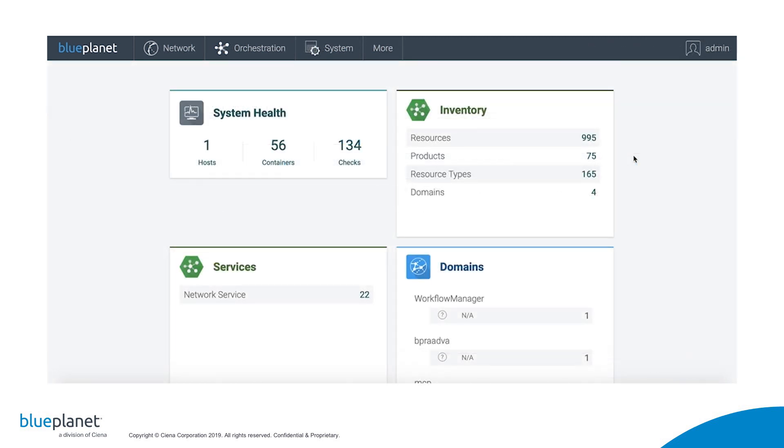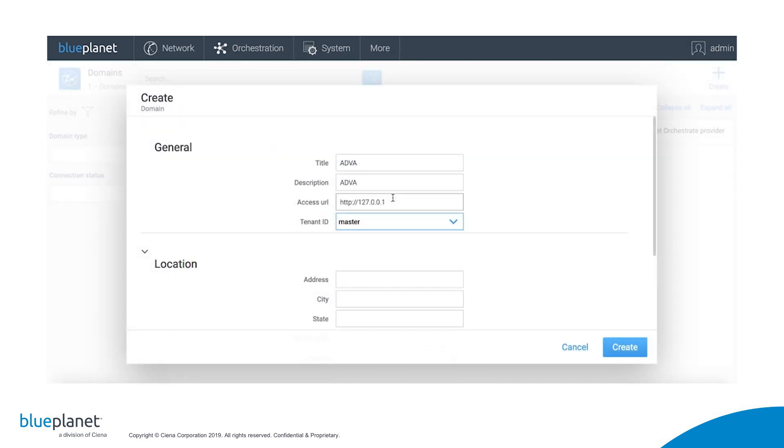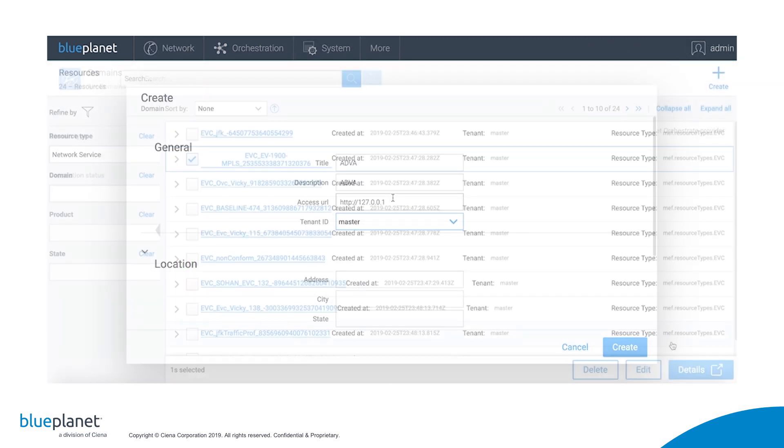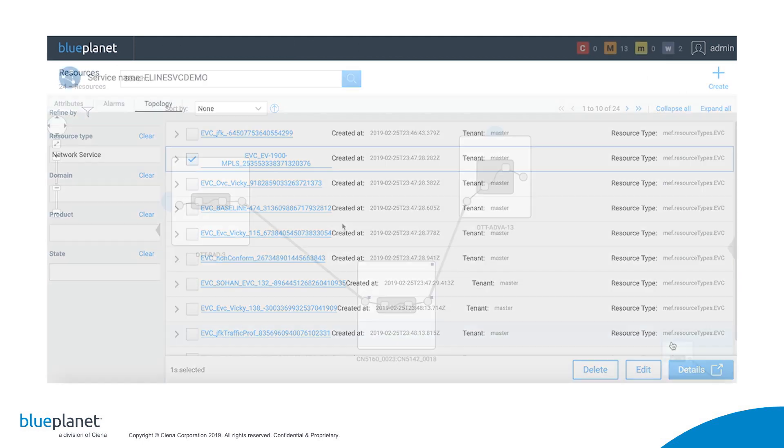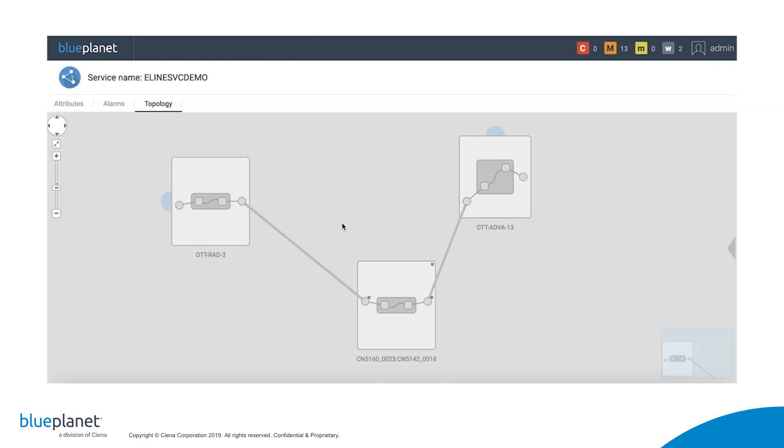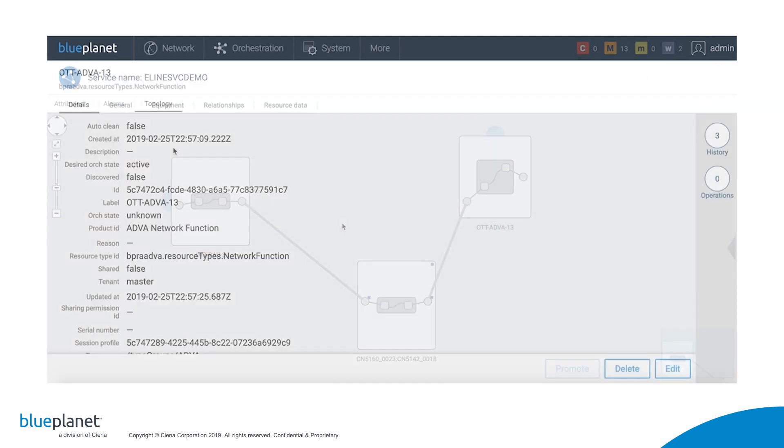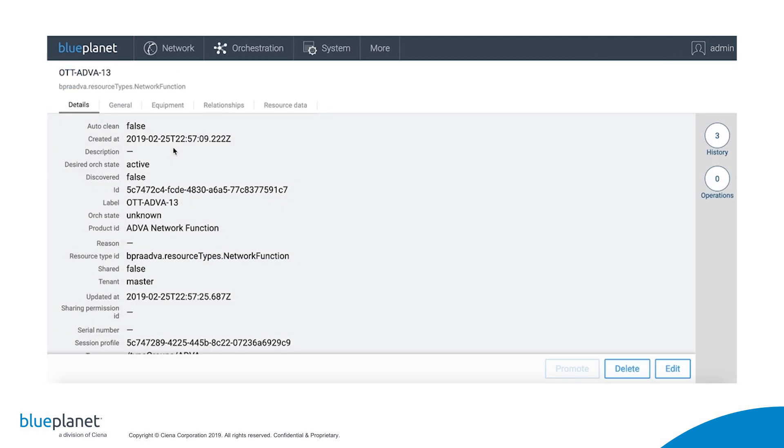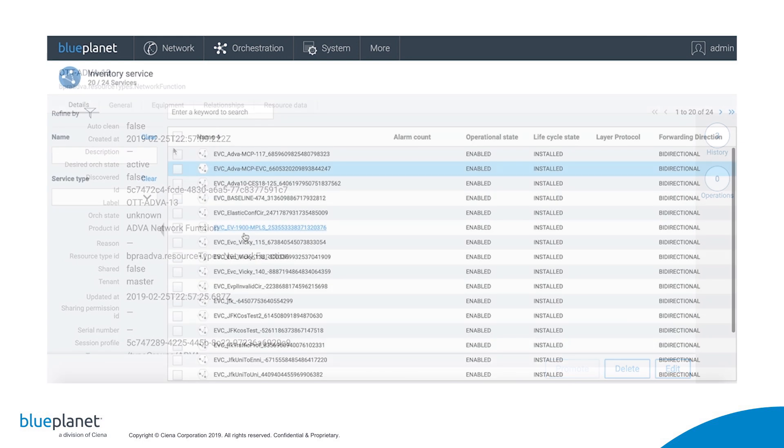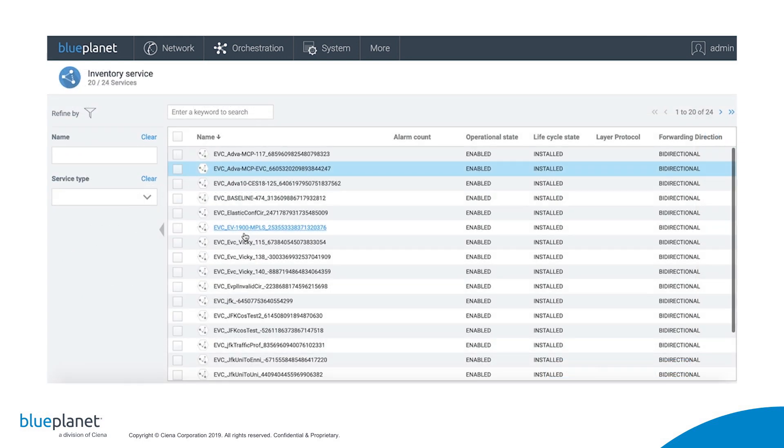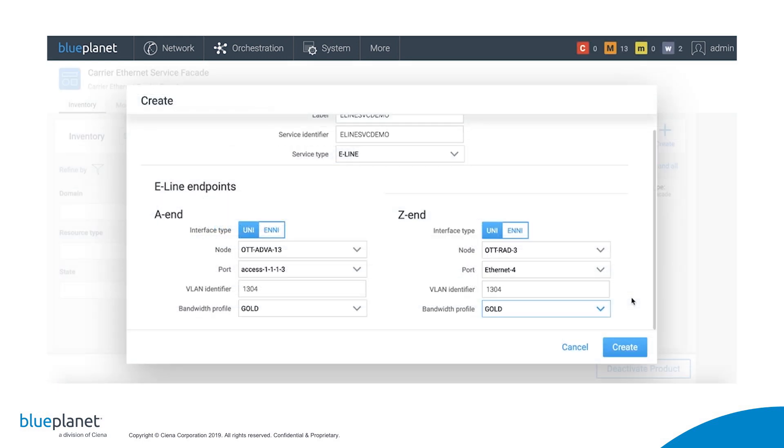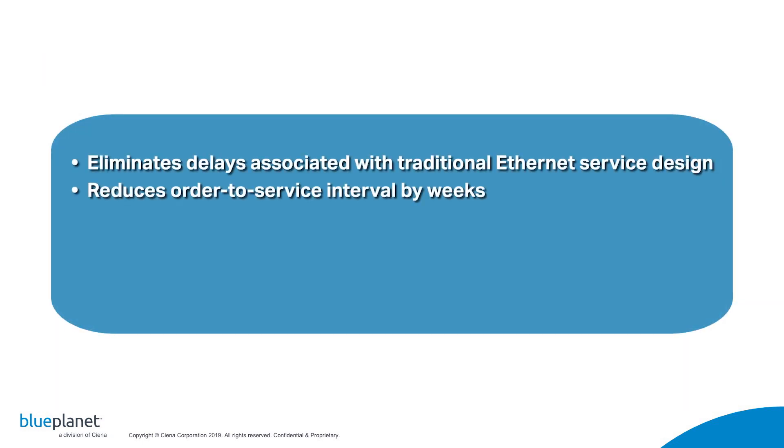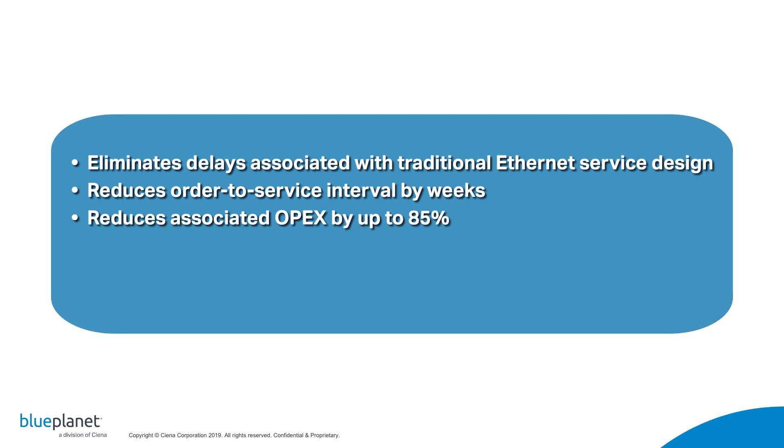By eliminating the delays, inefficiencies, and costs associated with traditional Ethernet service design and provisioning processes, the BluePlanet Ethernet service activation solution delivers significant positive business results, such as reducing the order-to-service interval by several weeks and associated OPEX by up to 85%.